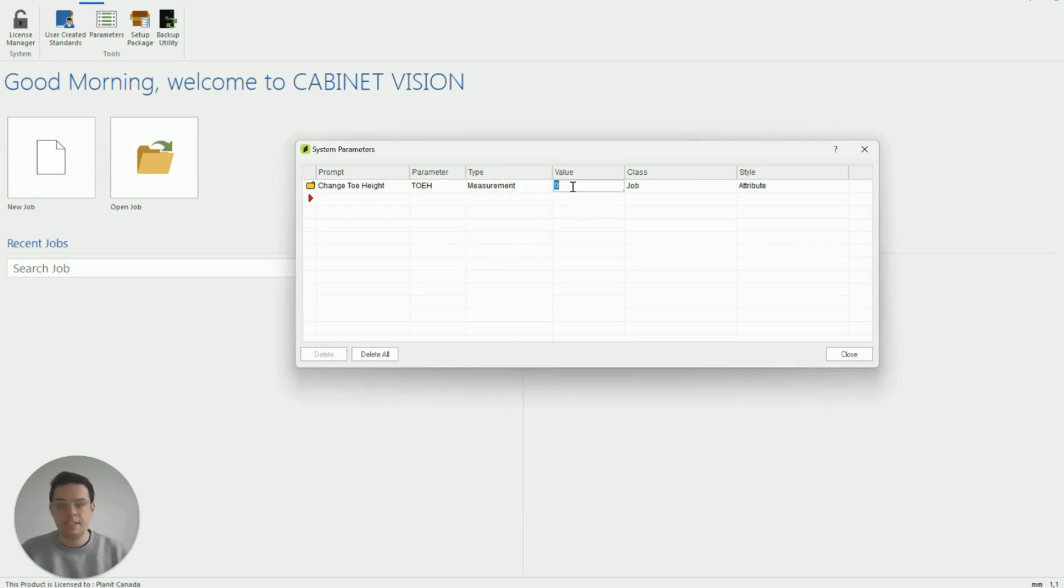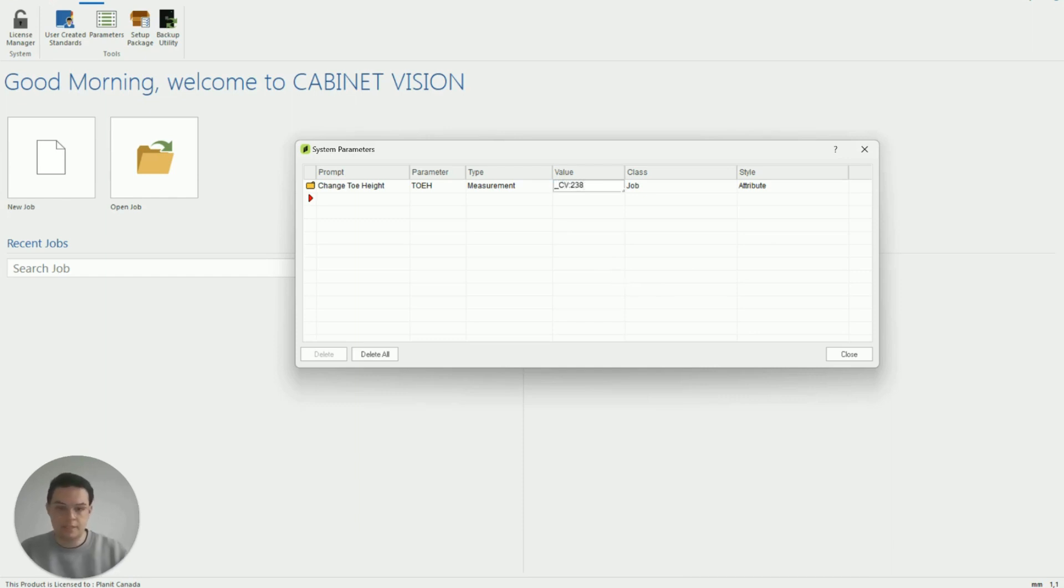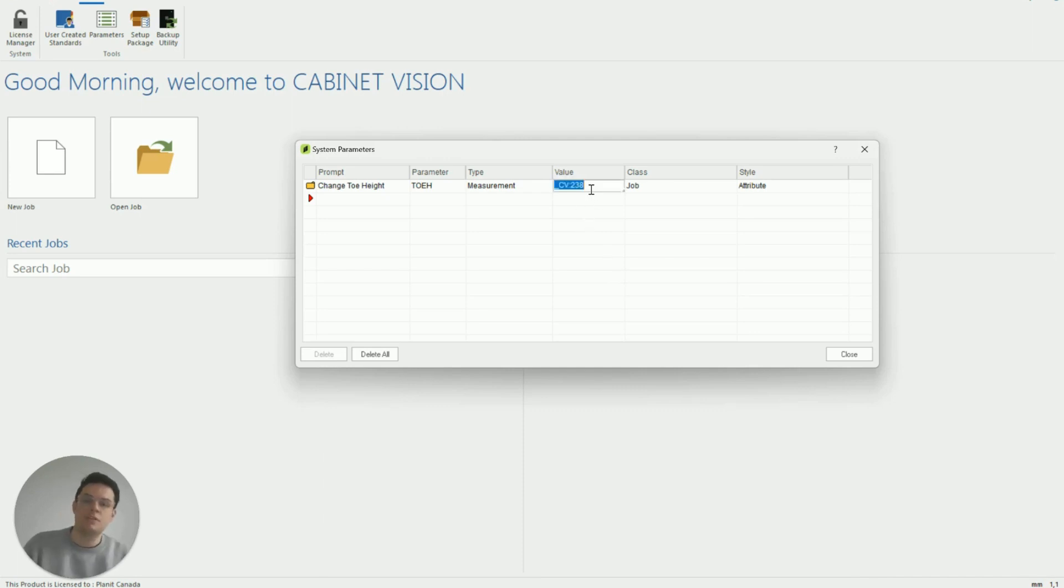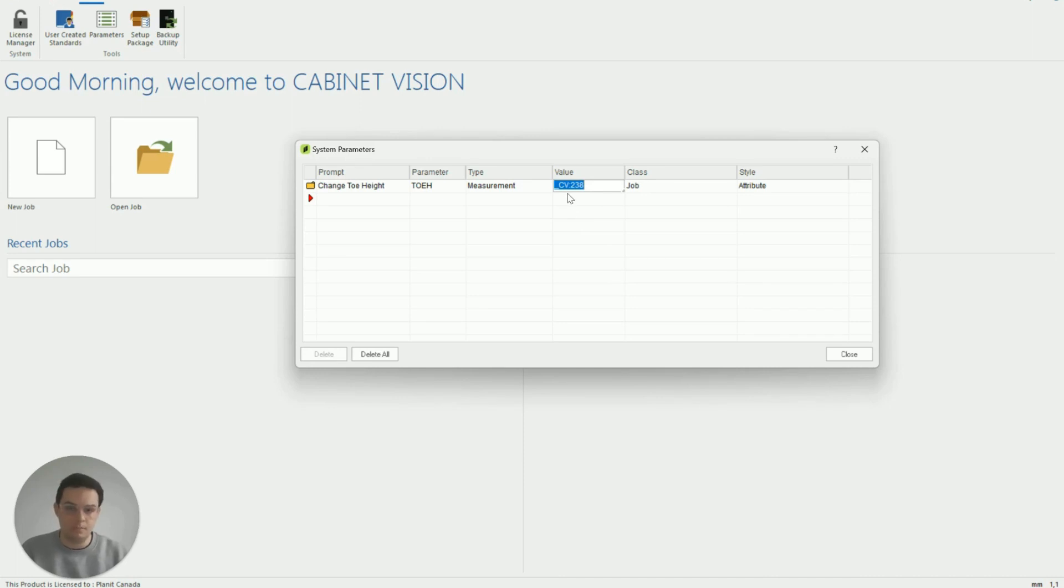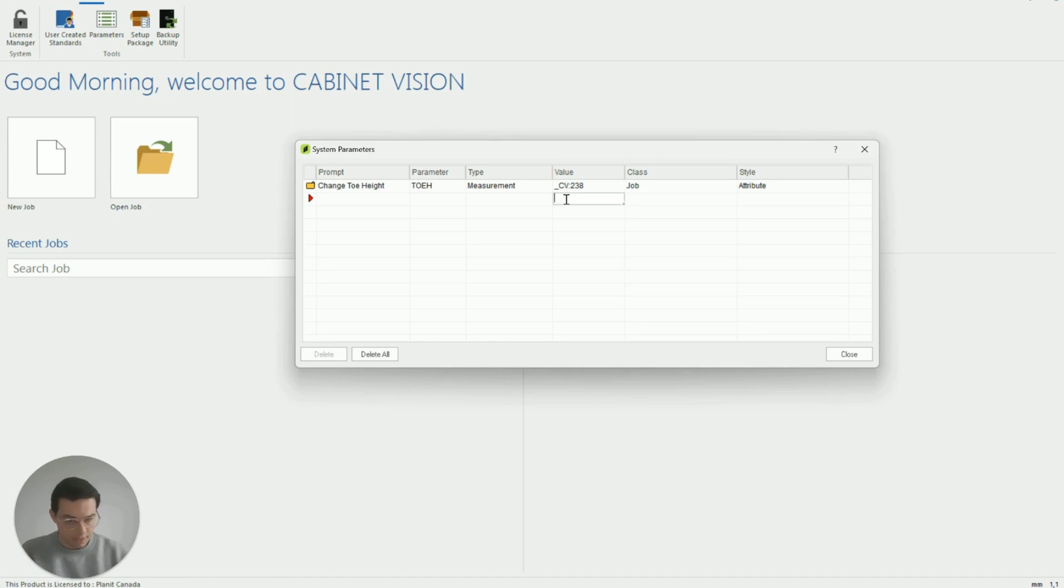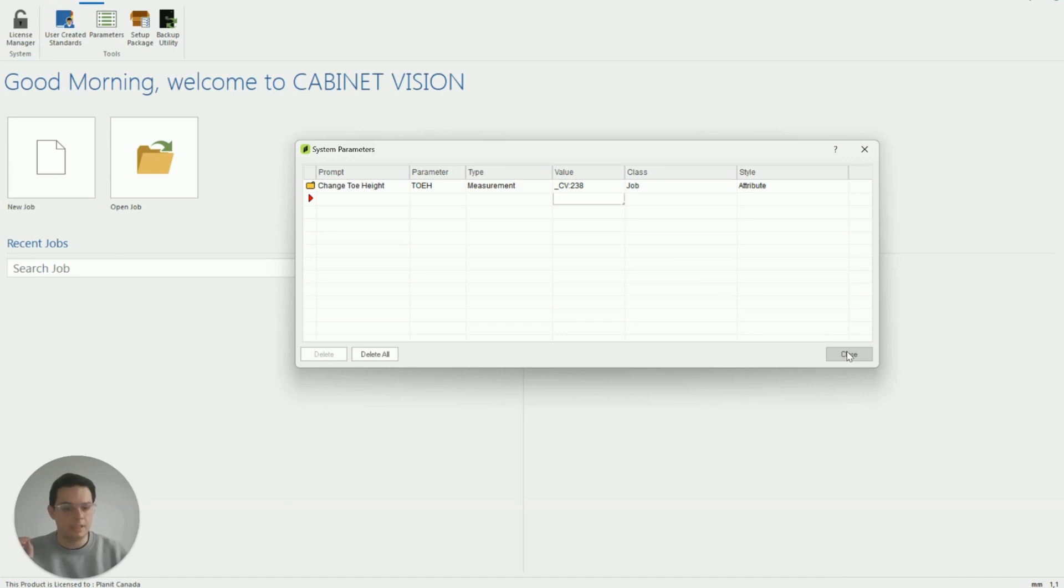This next field here underneath the value I'm going to put in underscore cv 238. The reason for that is because I am referencing with this formula the construction method linked to the toe height in Cabinet Vision.